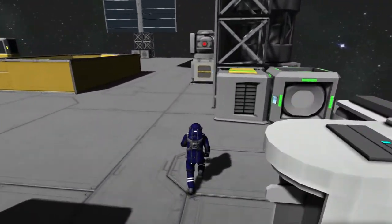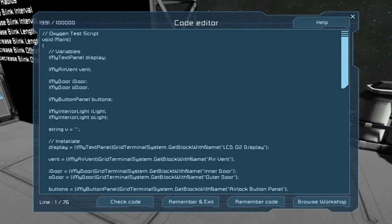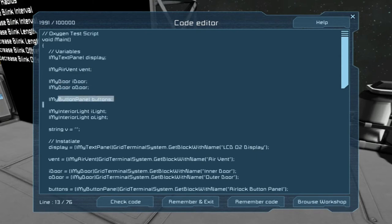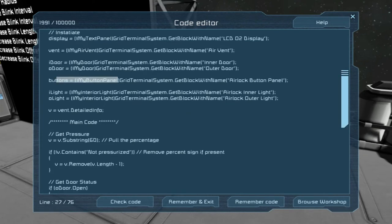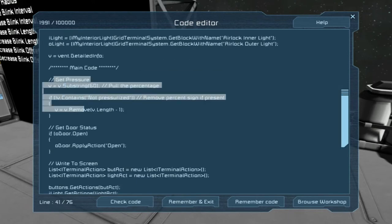I modified the code slightly. We have a display variable, vent variable, the two doors, a button panel variable, and the inner/outer light variable. This is the instantiation — all the way to the outer door is the same. Buttons use IMyButtonPanel, and lights use IMyInteriorLight with 'airlock inner' and 'airlock outer.'